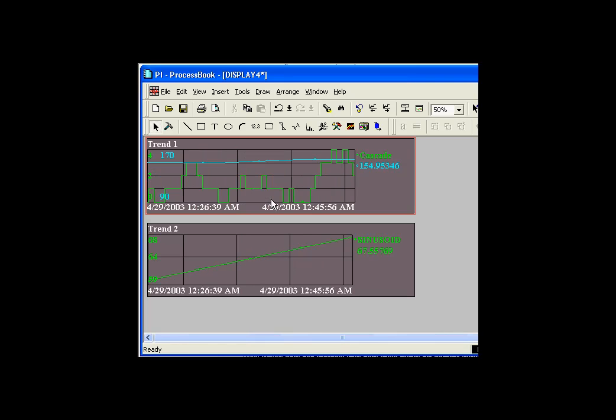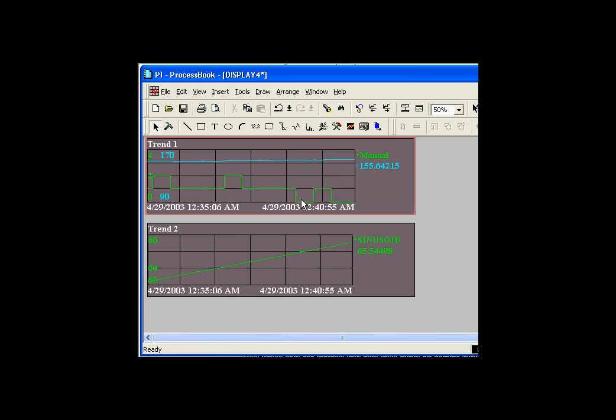The reason I can do that is because this trend, all trends have something called a Time Range Change event. So what I'm doing is I'm simply invoking the Time Range Change event or using the Time Range Change event to trigger a script that first of all retrieves the new start and end time that are returned by that Time Range Change event and then pass that Time Range Change event to this trend using something called Set Time Range.